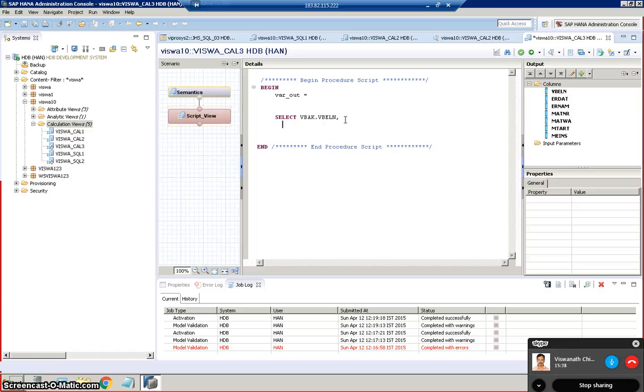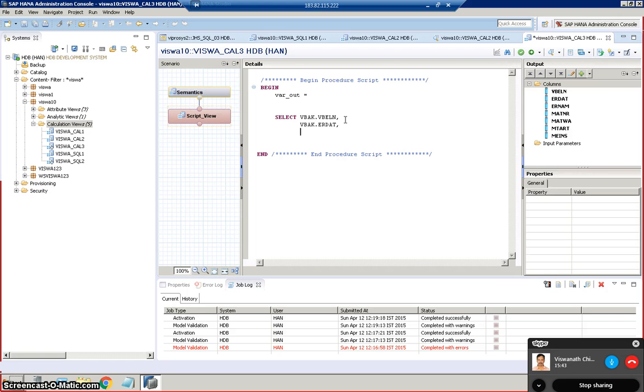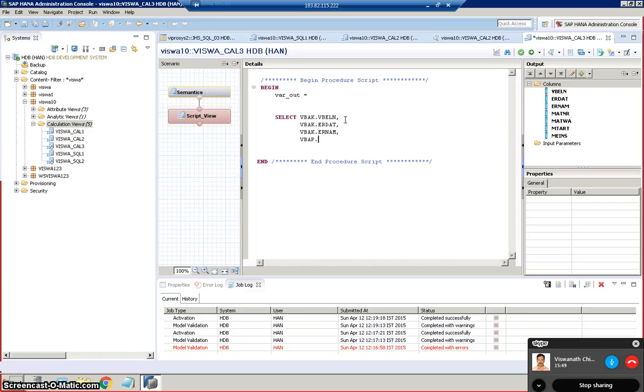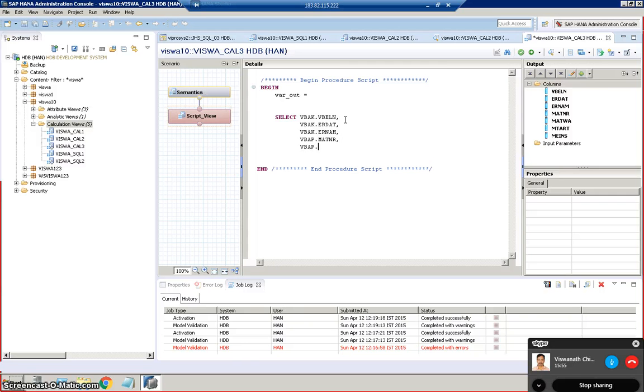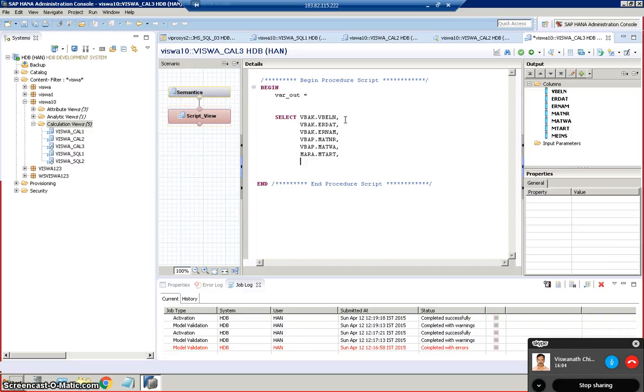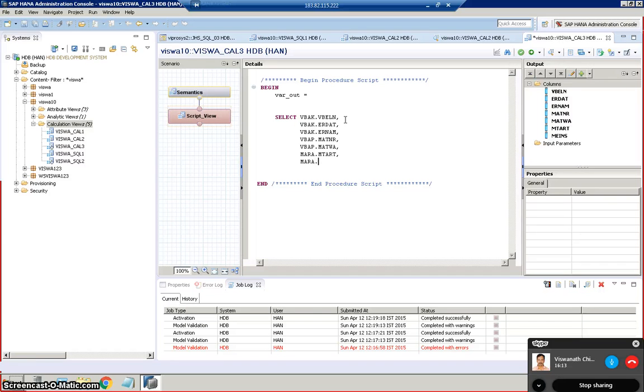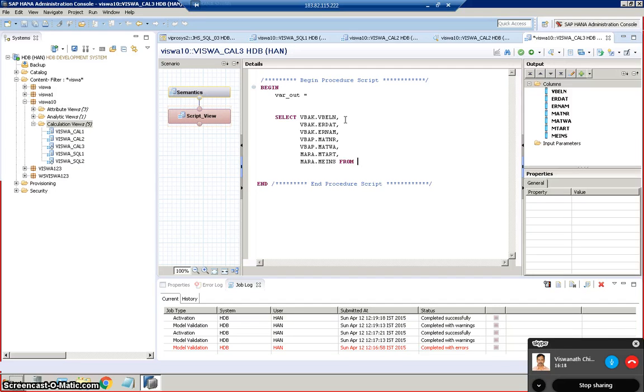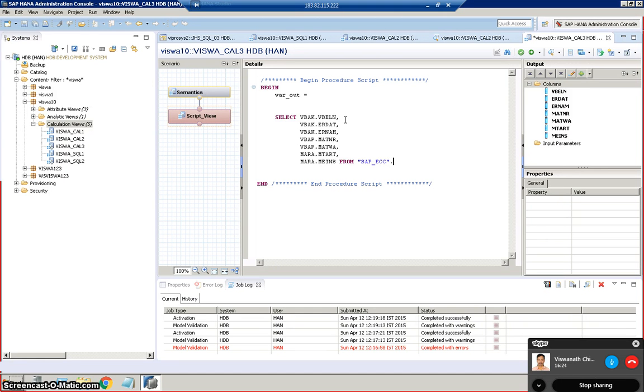Now we can see the fields and type it. So VBAK.ERDAT, VBAK.ERNAM, VBAP.MATNR, VBAP.POSNR, MARA.MTART, MARA.MEINS. From, I'm going to write the schema name here. SAP underscore ECC dot VBAK.